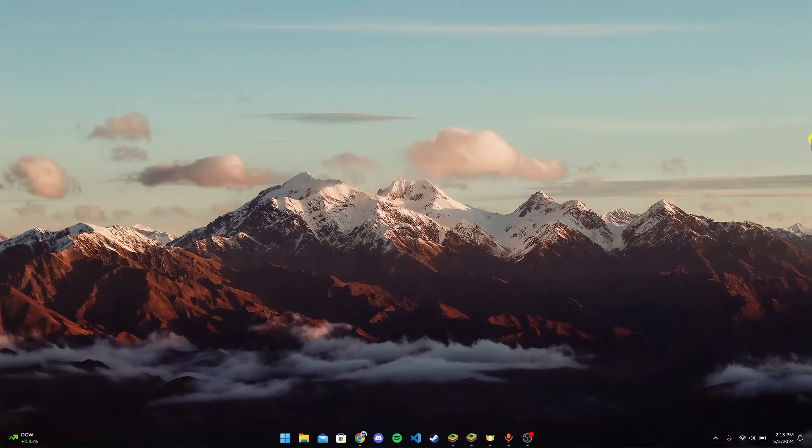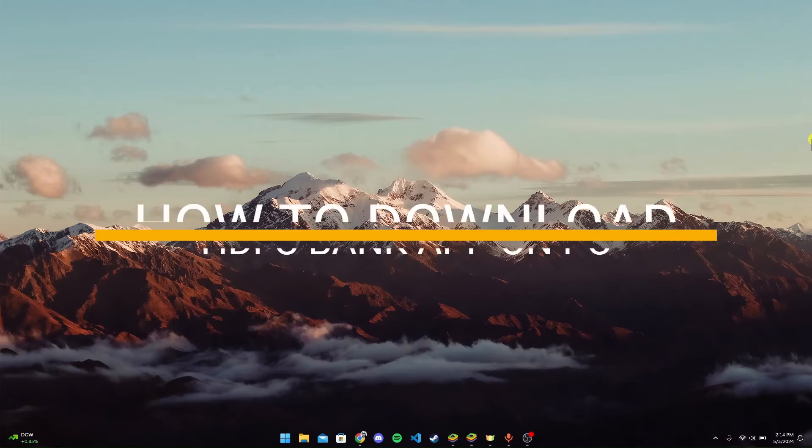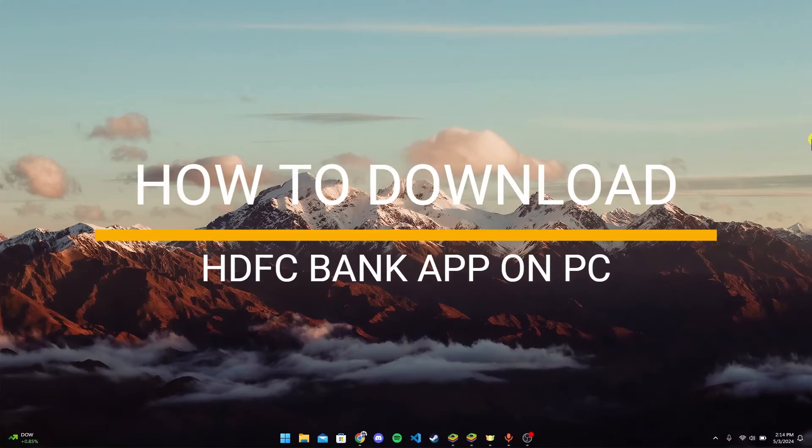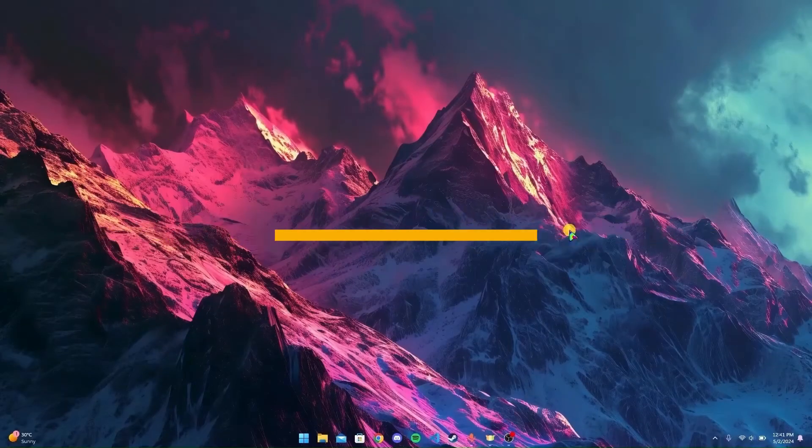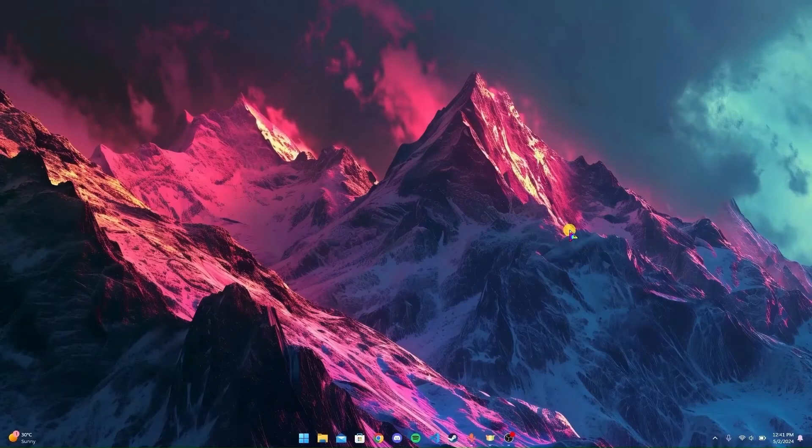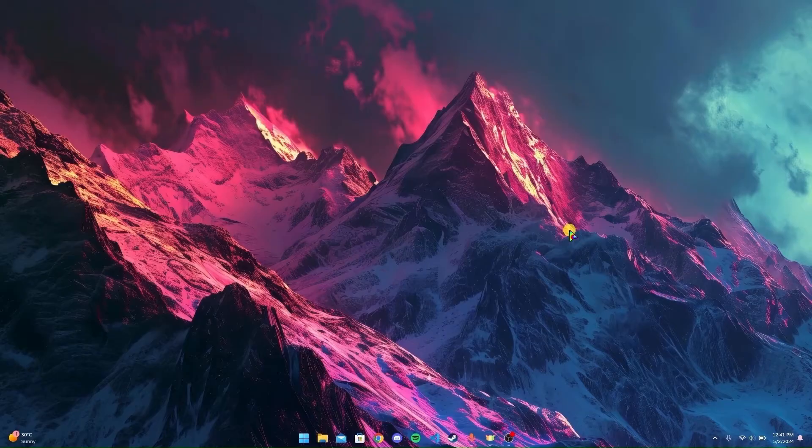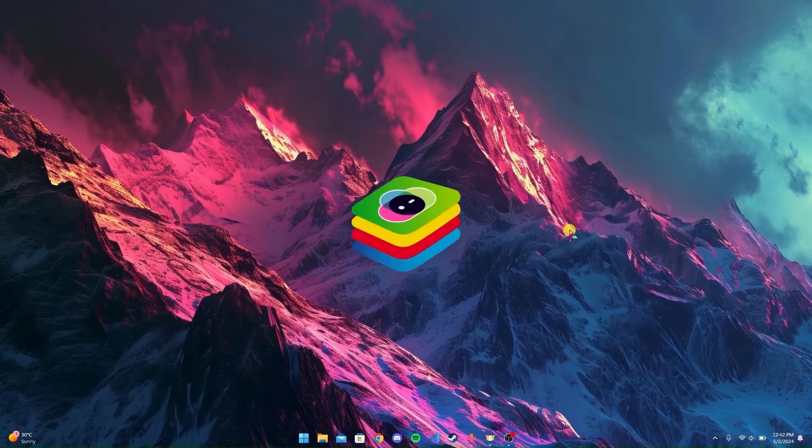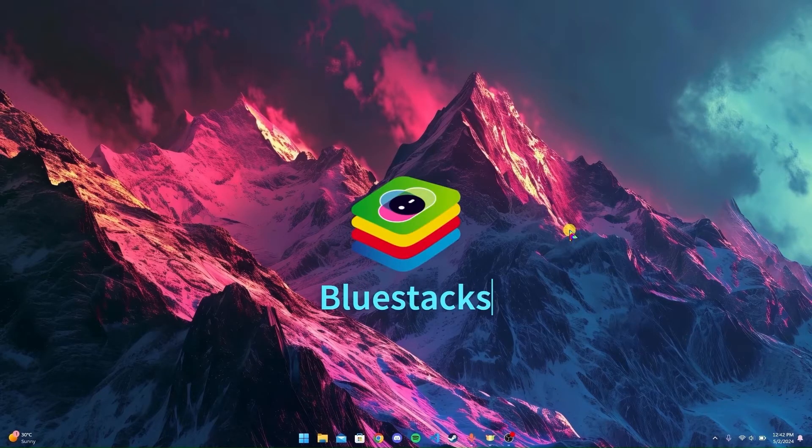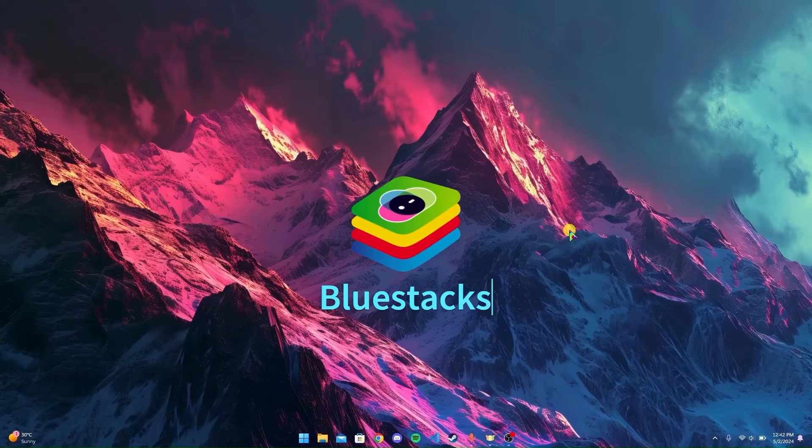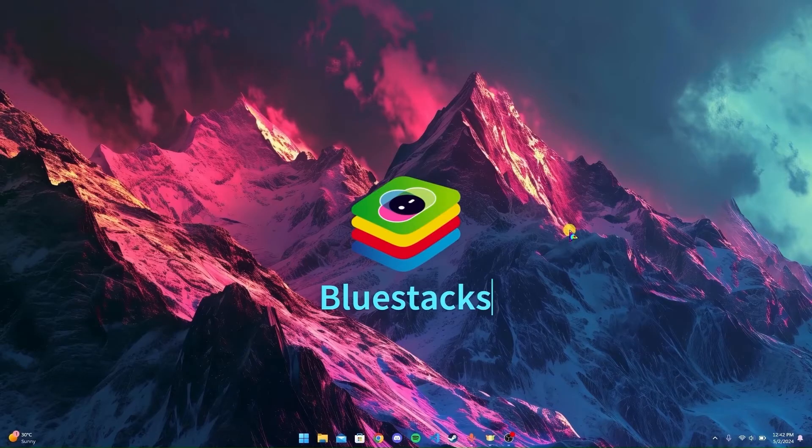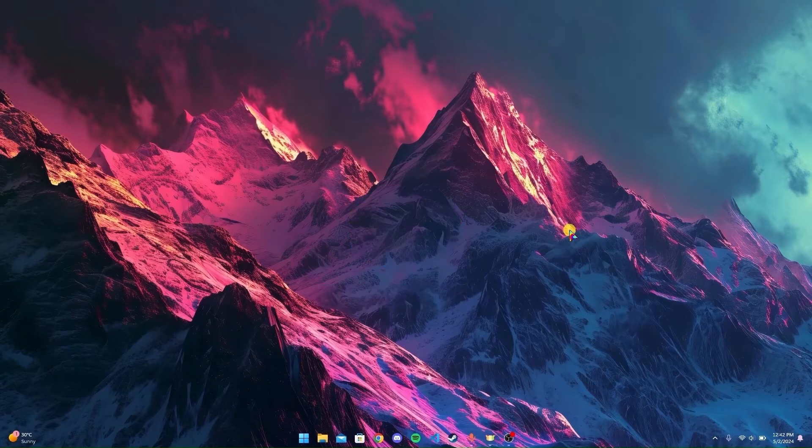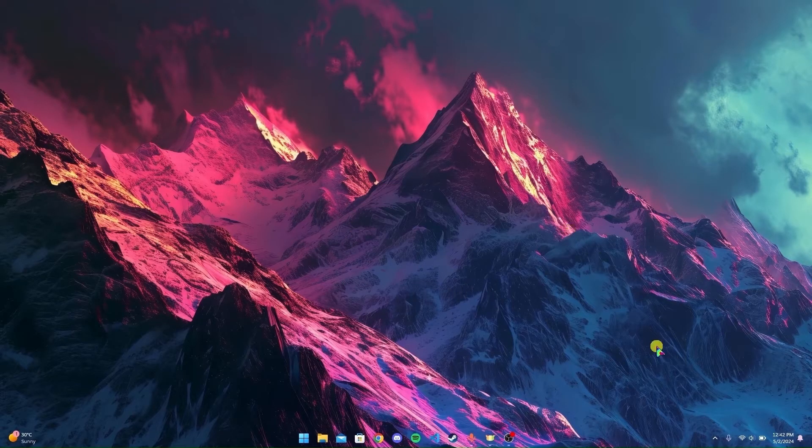Welcome back to another video of Tech Basics. Today we're diving into a quick tutorial on how to download the HDFC banking application on your PC. This application doesn't have a PC version, so we need to download an application called BlueStacks which allows us to use the mobile version on our PC. Let's get started.